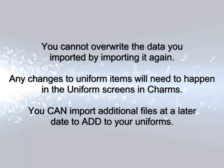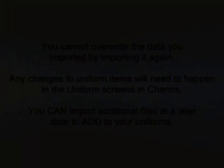However, you can import additional uniform items at any time by repeating the process with new information, starting with an empty template.